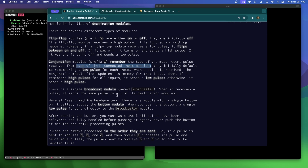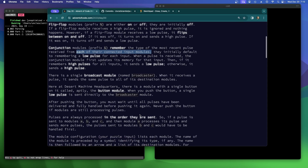There's a single broadcast module named Broadcaster. When it receives a pulse, it sends the same pulse to all of its destination modules. At Desert Machine Headquarters, there is a module with a single button called the button module. When you push the button, a single low pulse is sent directly to the Broadcaster module. After pushing the button, you must wait until all pulses have been delivered and fully handled before pushing it again. Never push the button if modules are still processing pulses.